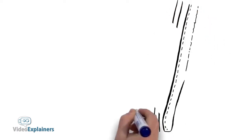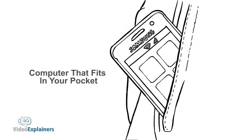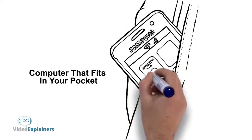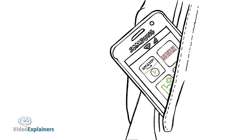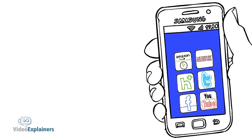People have been saying that smartphones are like a computer that fits in your pocket, and rightfully so. Once you connect your smartphone to your TV via HDMI, you have access to all of its content.